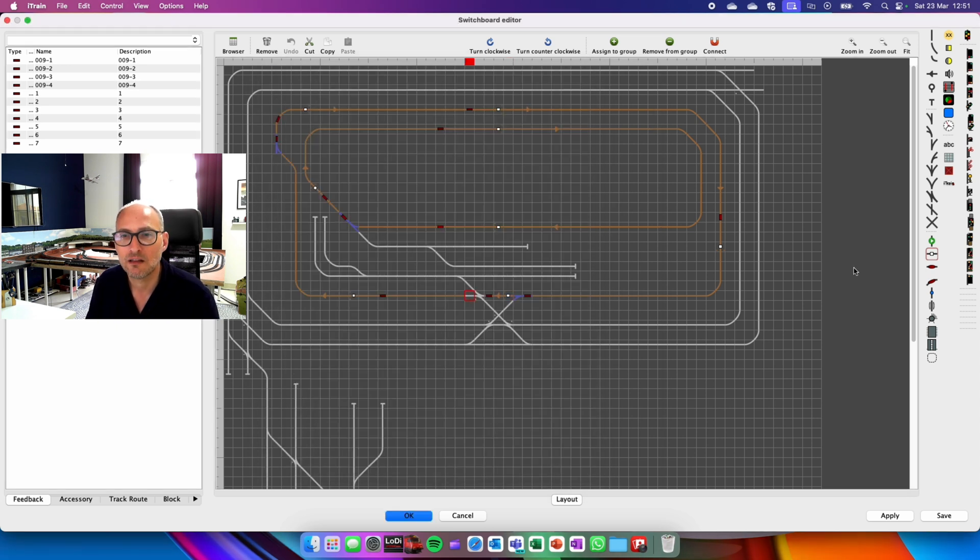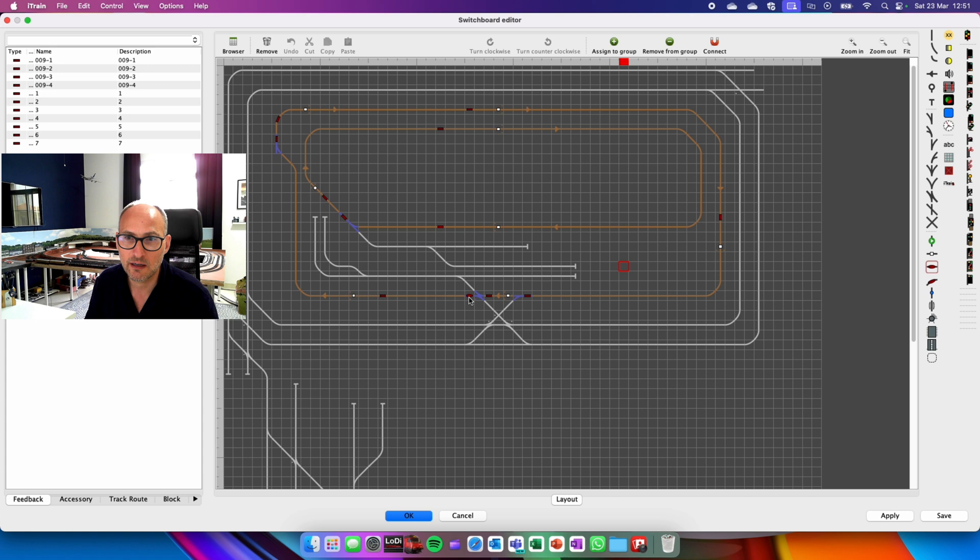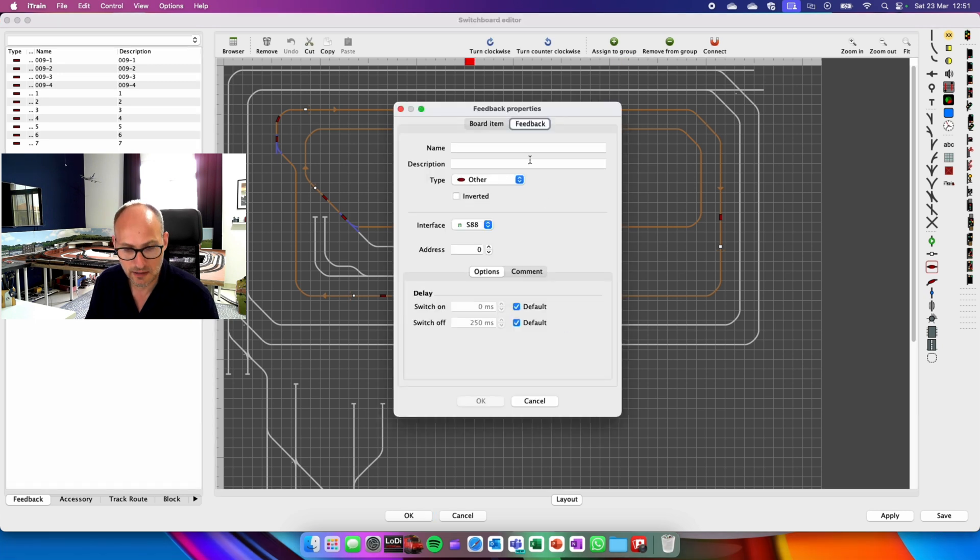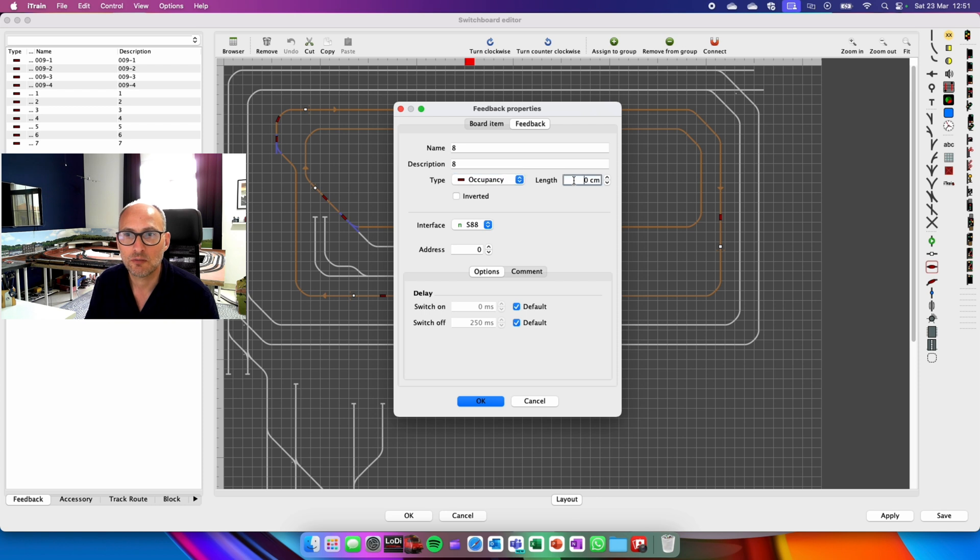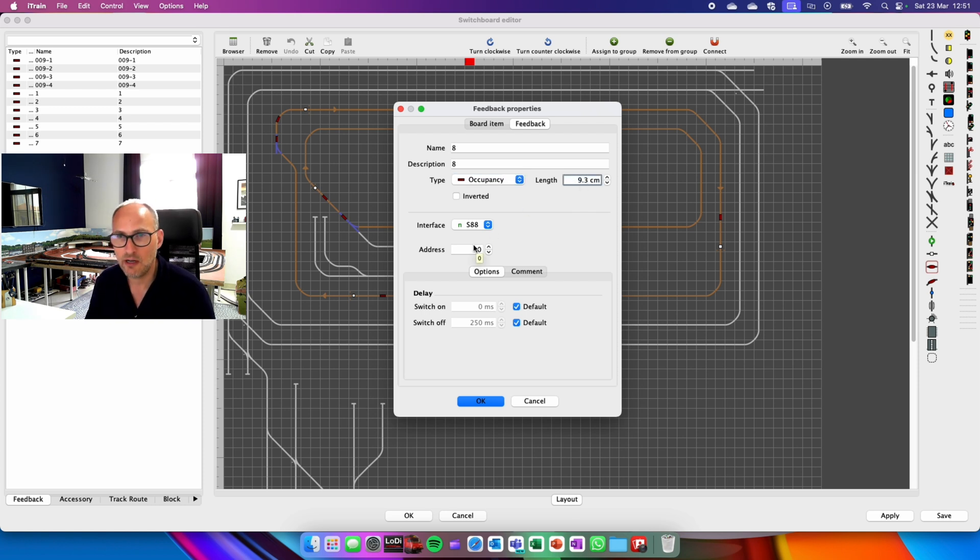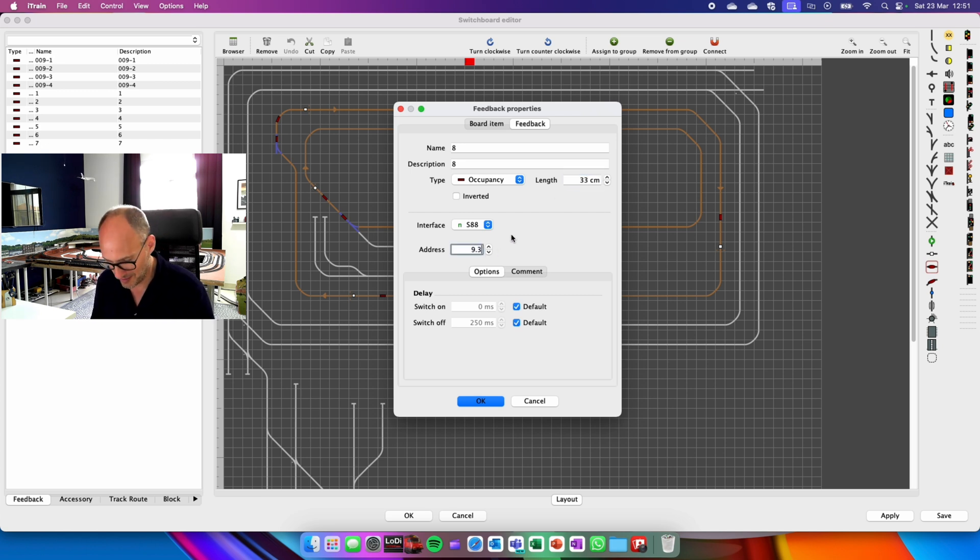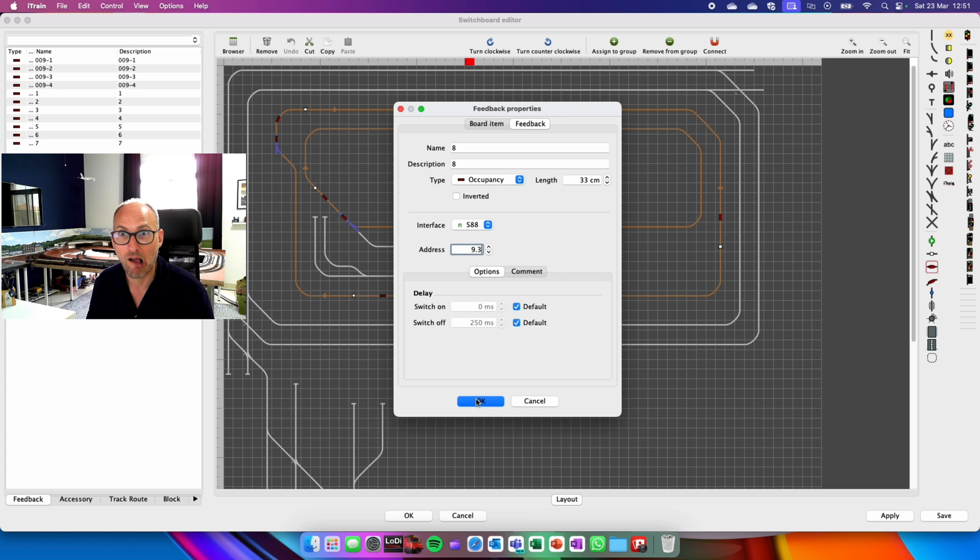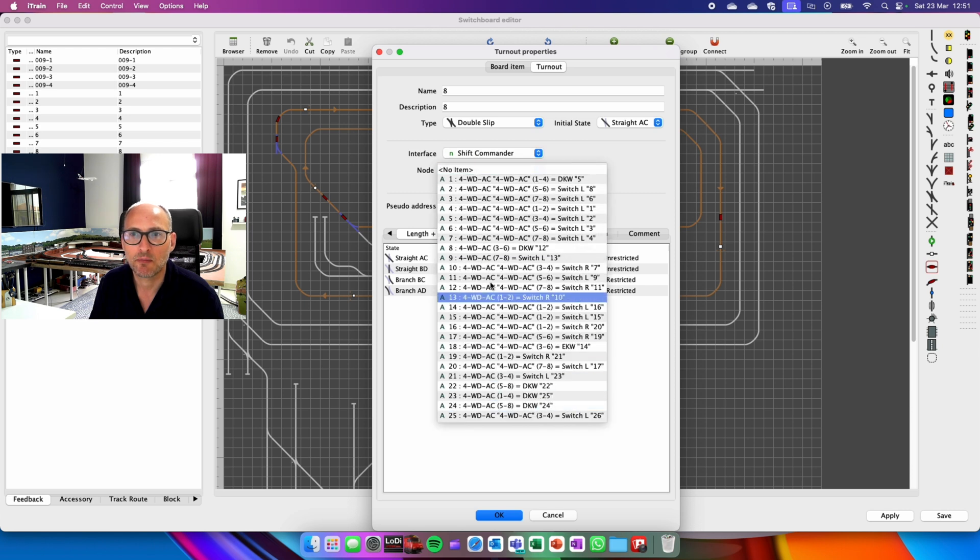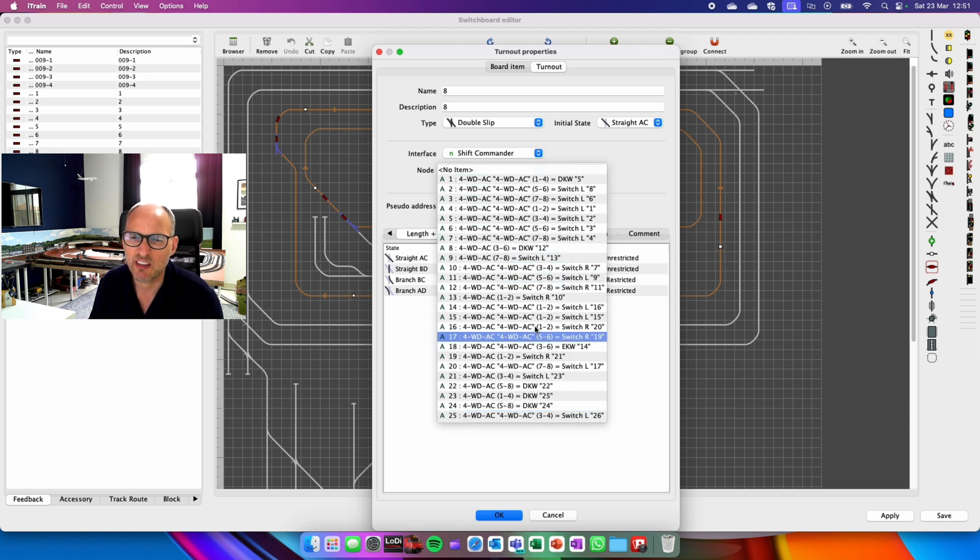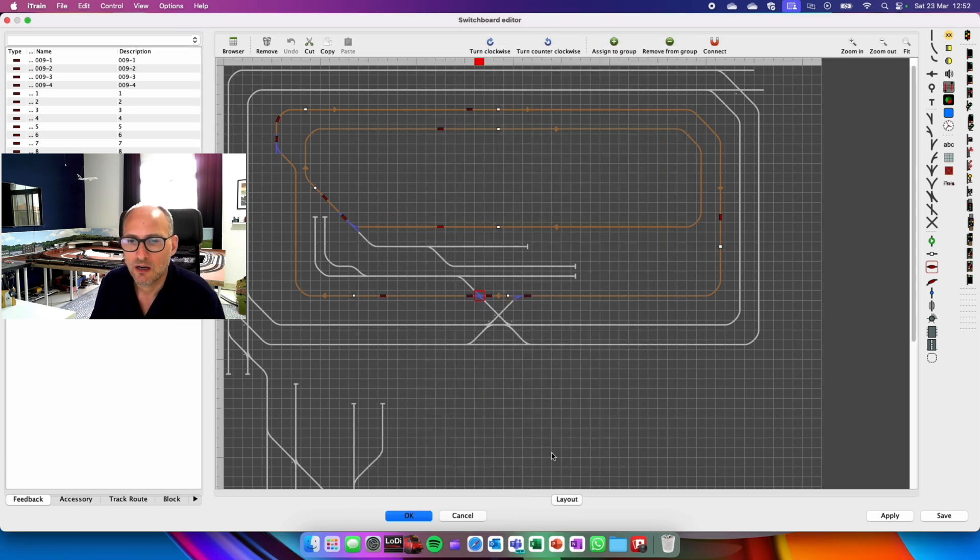Last one. Again, pop that in. Connect the two. Group. Bang. This is number eight. I think you're getting the idea now. Occupancy. And it is 9.3. No. That's centimeters. It's 33 centimeters. And it's addressed 9.3. OK. Make sure that's got a name. I've set it up that it's through my shift commander. I don't know which one it is right now. I think it's 26. But that's not what we're doing today. Right. That's it.